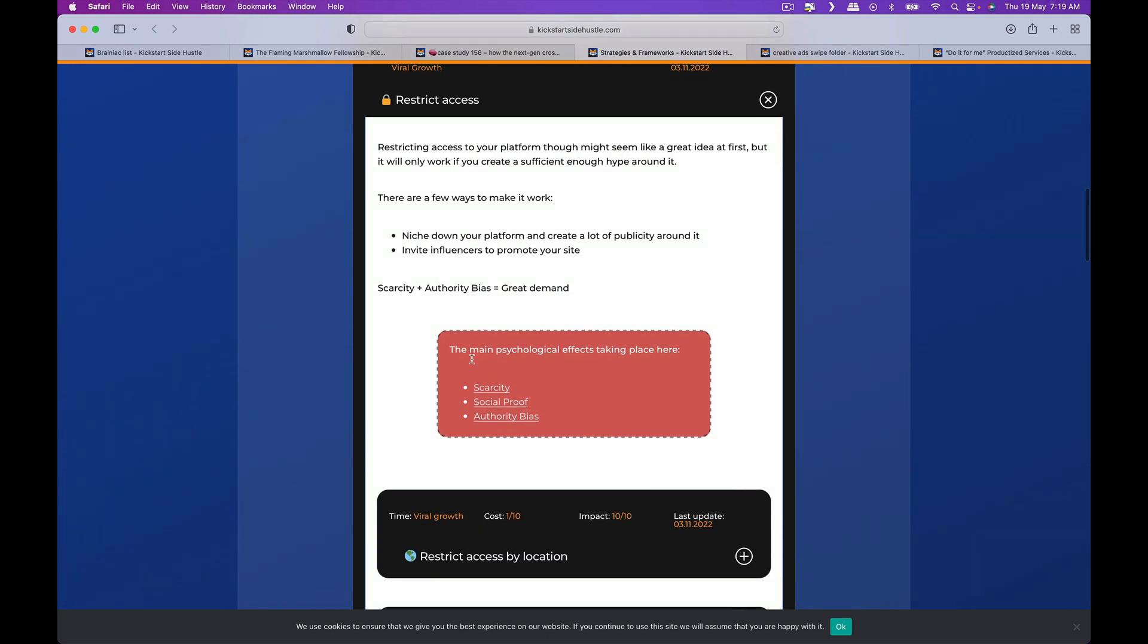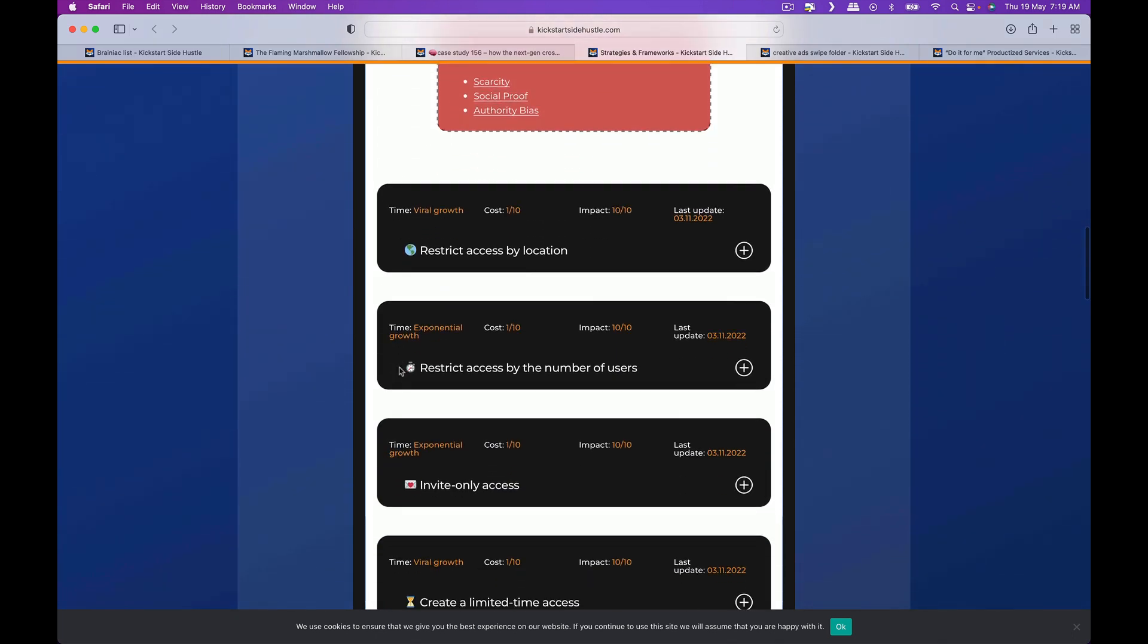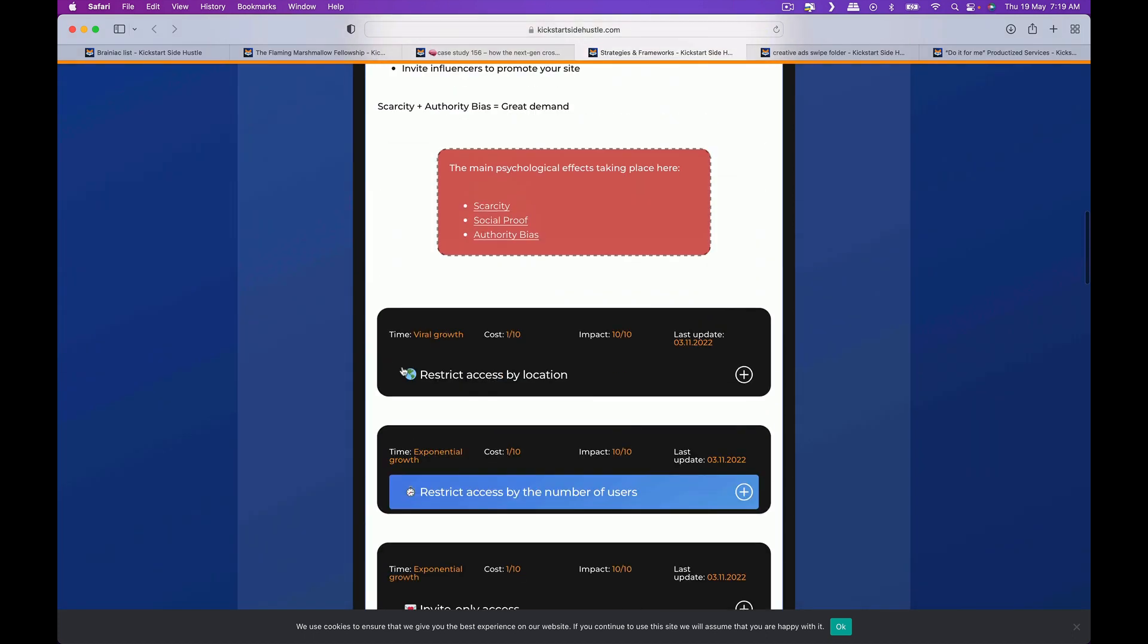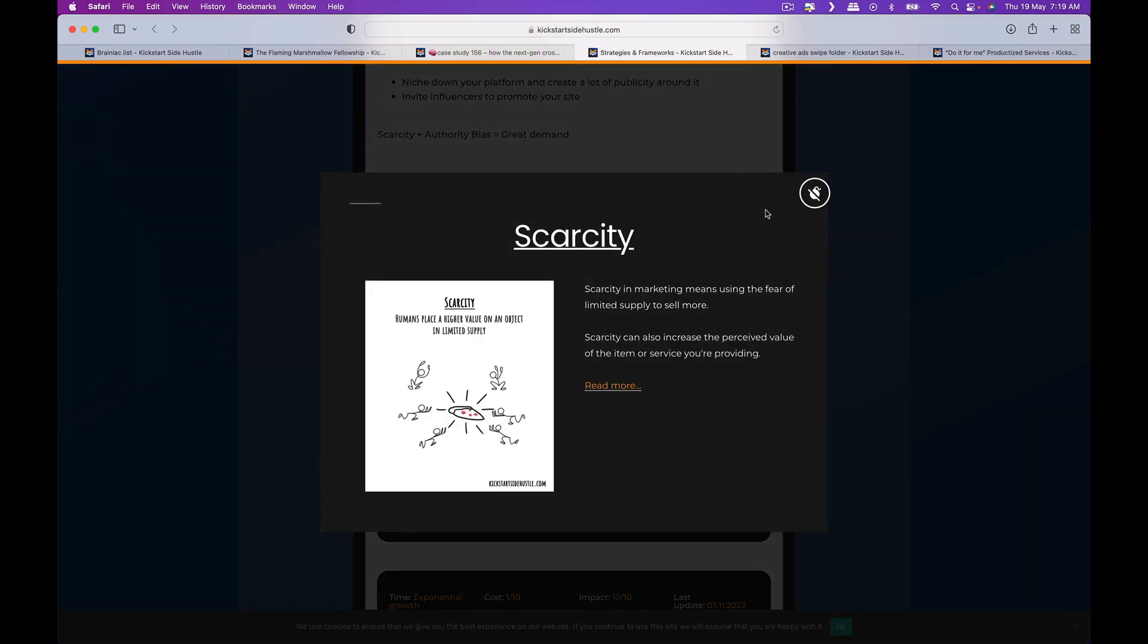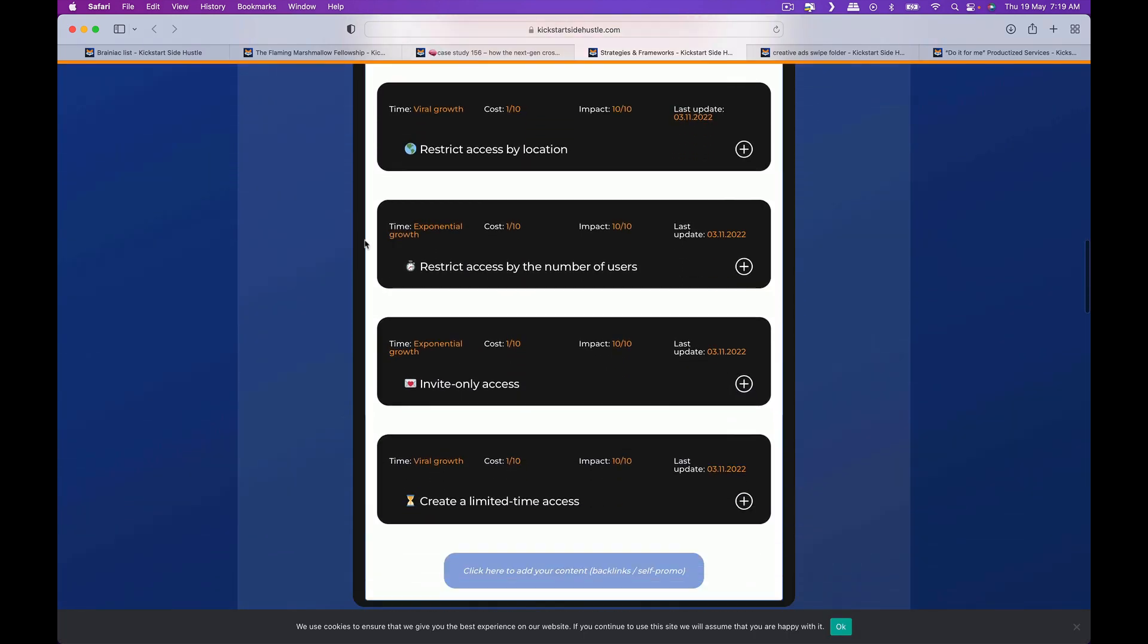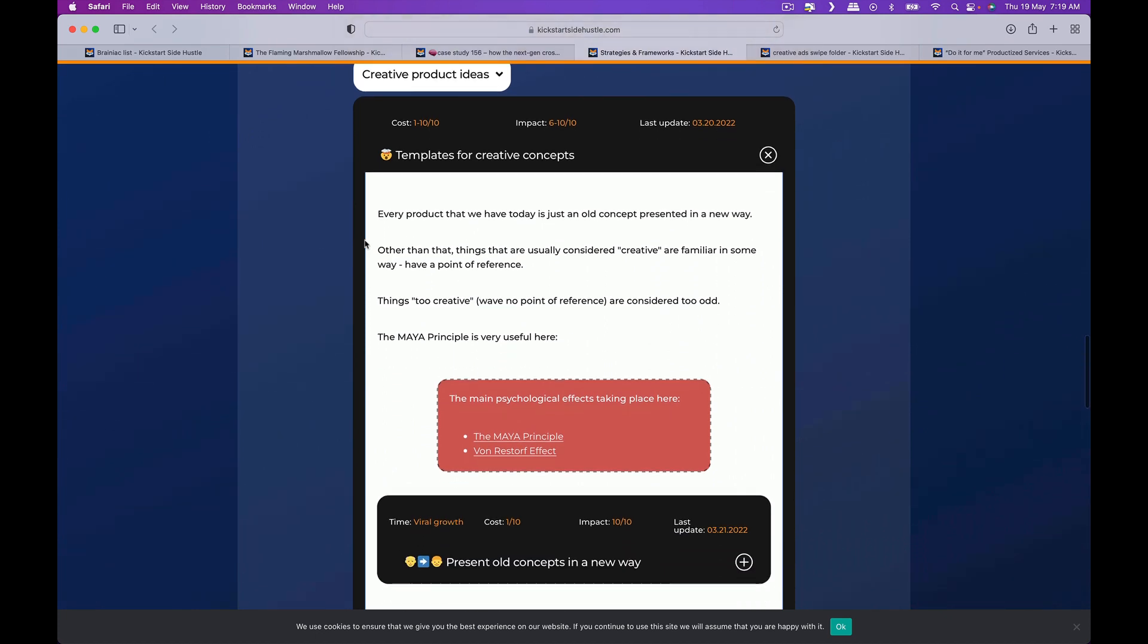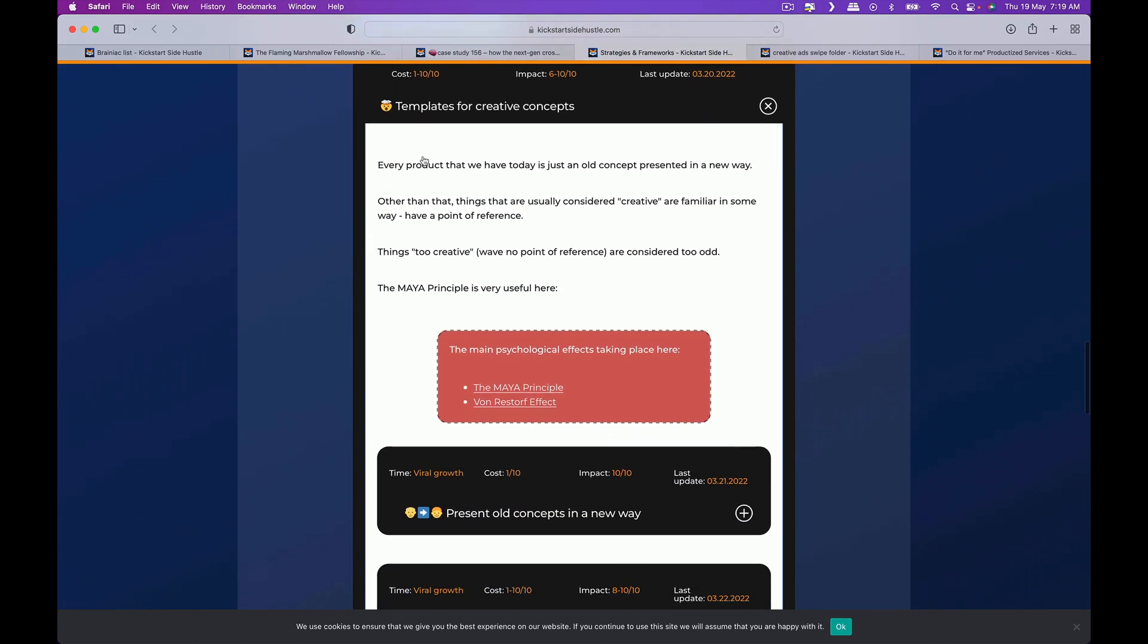Then you actually have the different biases and the psychological effects of it. And you can actually look at and click on it to see what are the different cognitive biases at play.